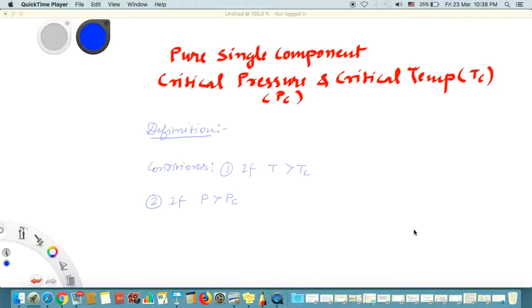Hello, today I will discuss the critical pressure and critical temperature for a pure single component system. There is a difference in the definition of critical pressure and critical temperature for a pure single component versus a binary or multi-component system. You might not have heard this distinction before, so let me clarify.